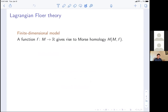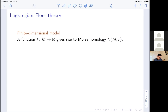Let me begin with a basic review of Lagrangian Floer theory. It all starts with a finite dimensional model: if you have a function f on a compact manifold with non-degenerate critical points, then you can define the Morse homology of M, which is the homology generated by critical points of f. The differential counts gradient trajectories connecting two critical points. The Morse homology equals the singular homology of the manifold.